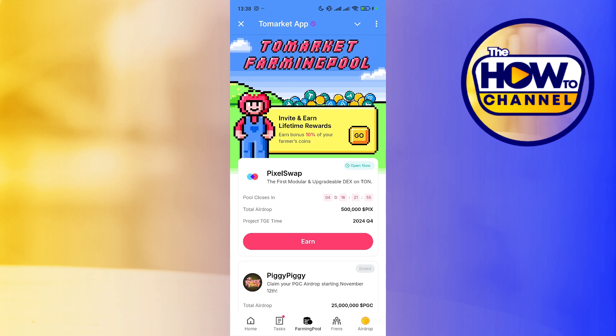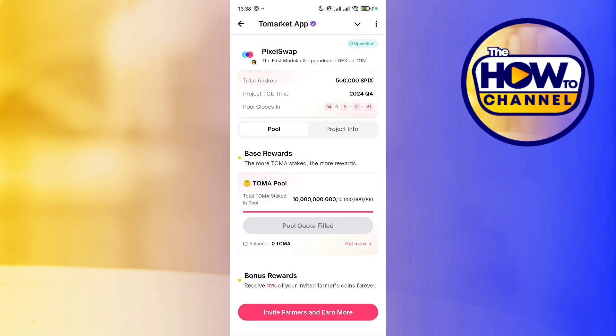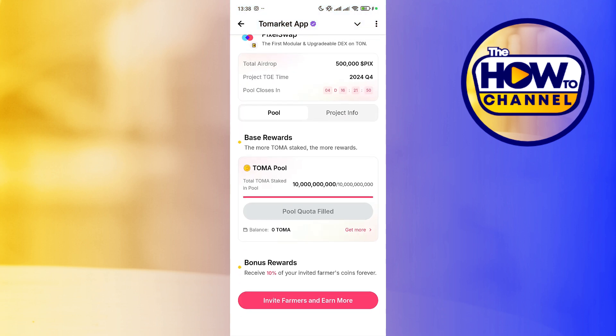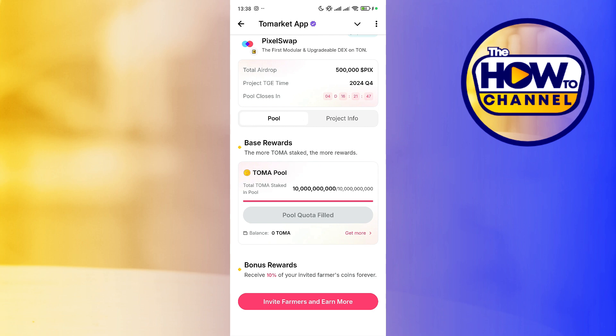Press the stake button in the stake section, then click stake now. Keep in mind that you must have Toma tokens to be able to stake.